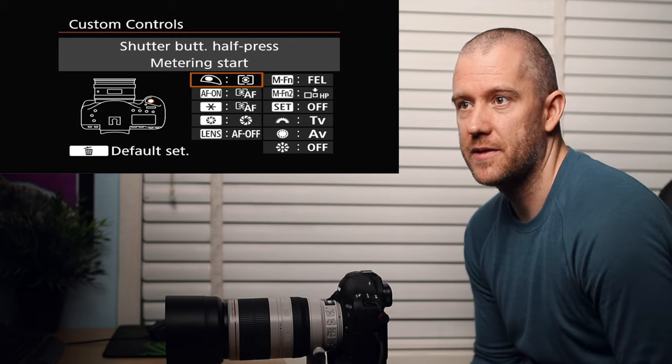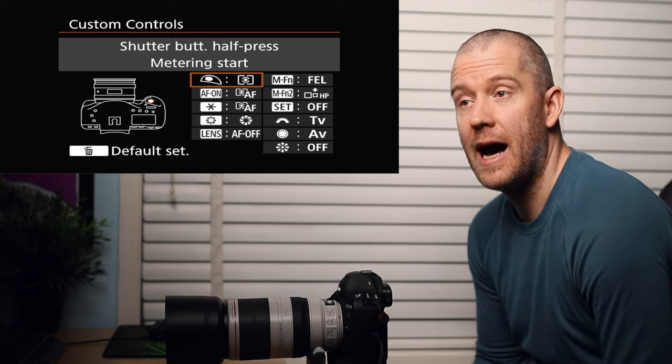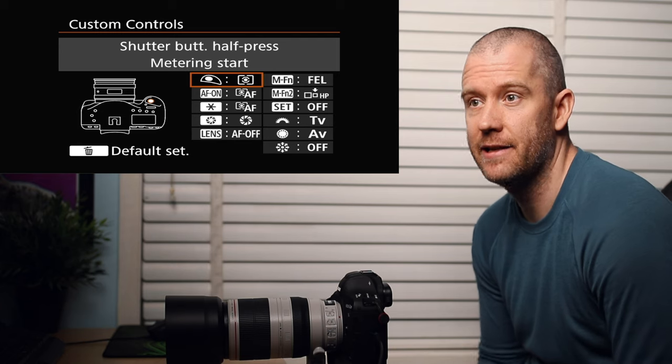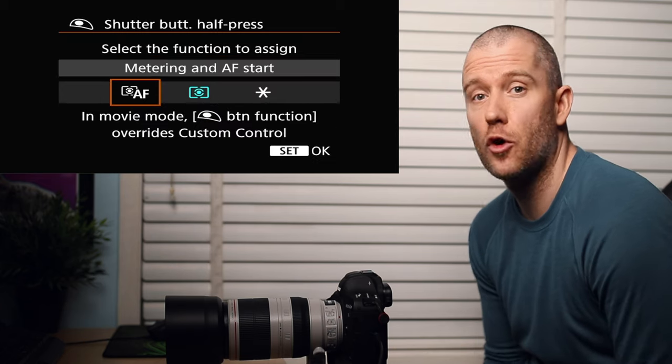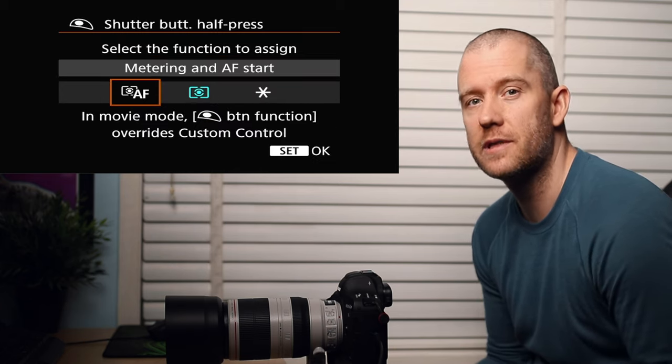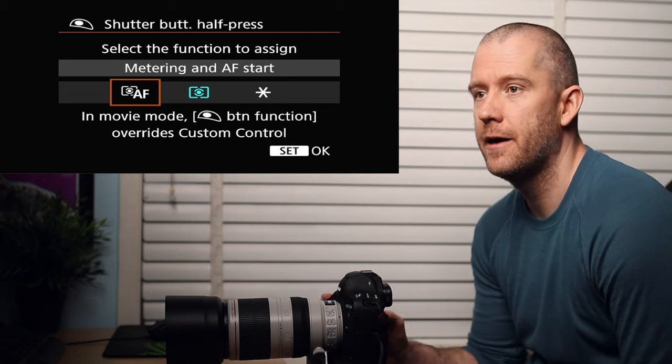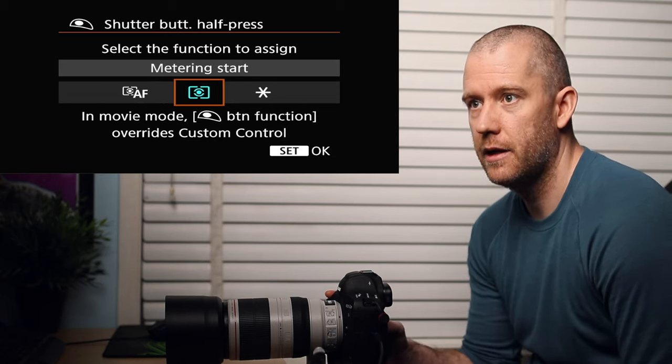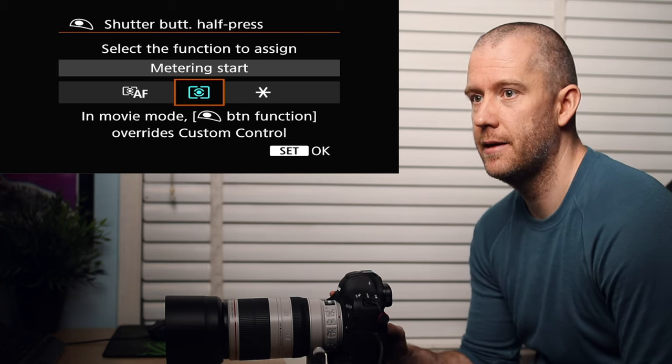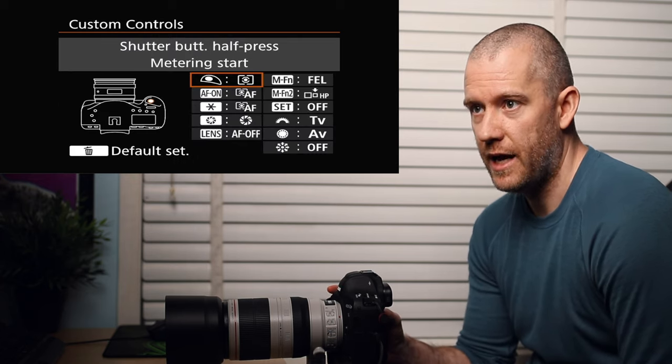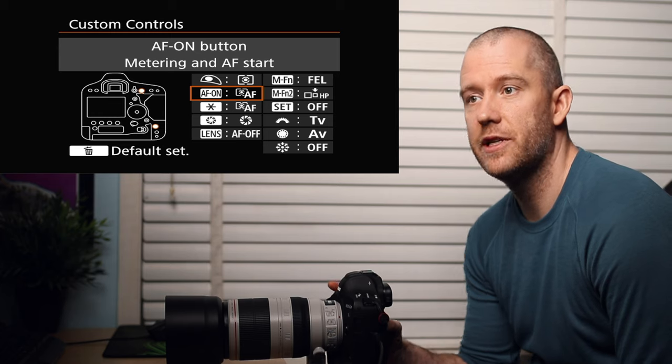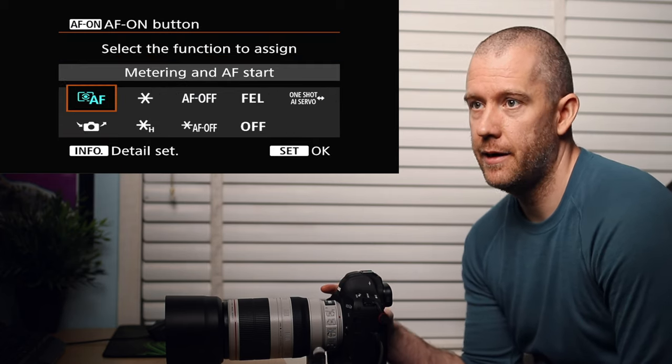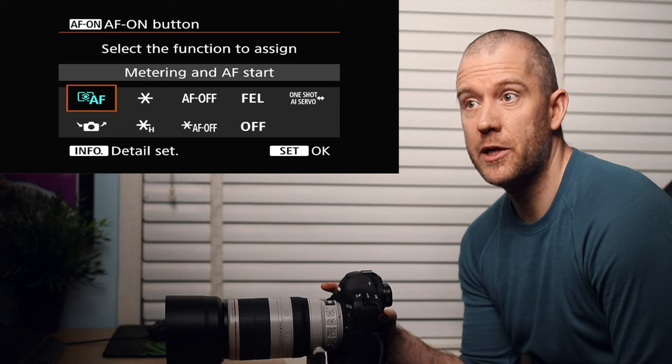You should have something similar pop up. The first little icon represents the shutter button. You can see it highlighted on the screen as well. Normally the shutter button has both the autofocus tab and the metering linked to it. You have to disable that and then go to the next one and just select metering only - metering start.